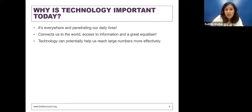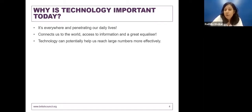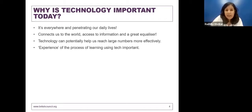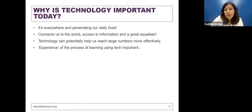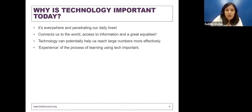Technology can potentially help us reach large numbers more effectively. This was a very important question that came up from some of you in your registration responses. Technology has great potential to reach scale if used appropriately, and we will talk about it more later when we speak about communities of practice. More specifically as teachers, it's important for us to engage with technology — to experience what it is to learn using technology — so we can facilitate similar effective experiences for our learners, who will engage with it more intensely than we ever did.